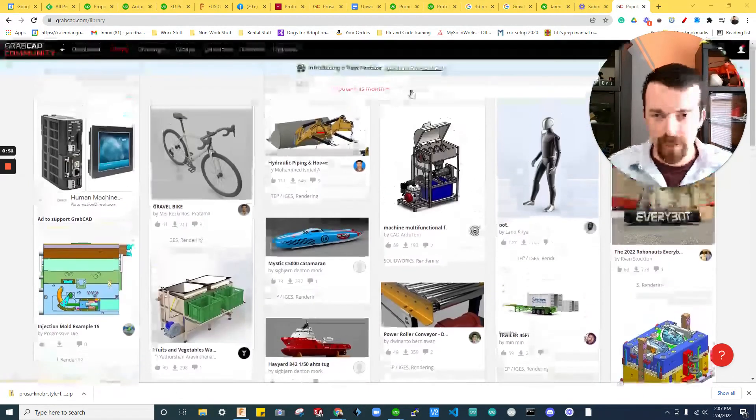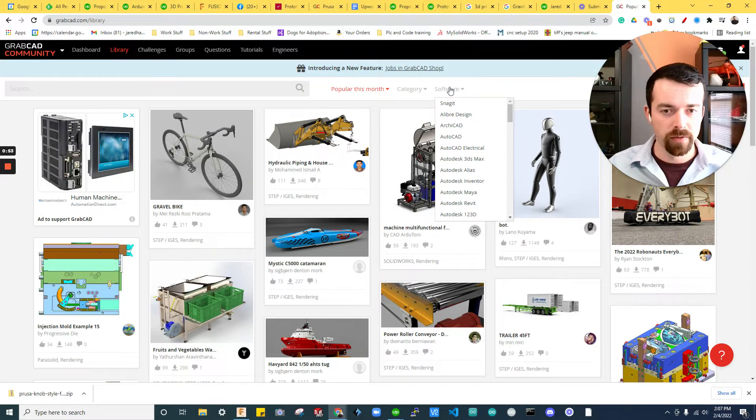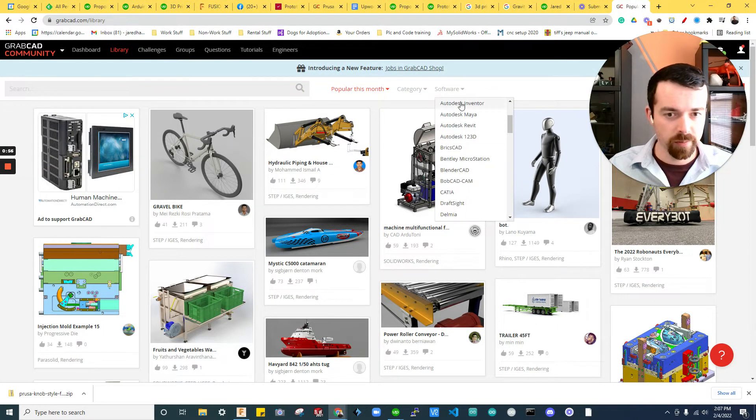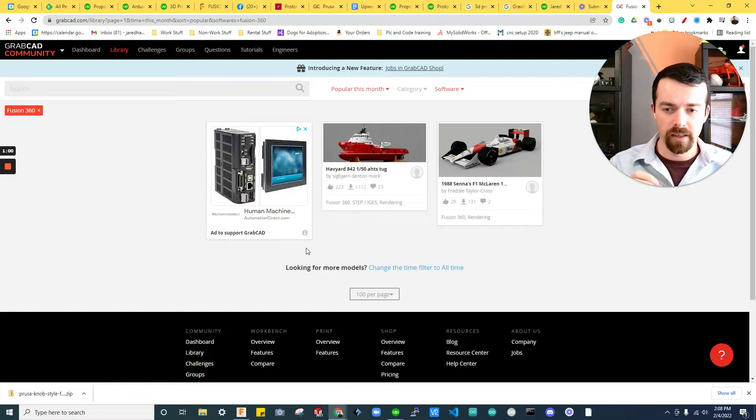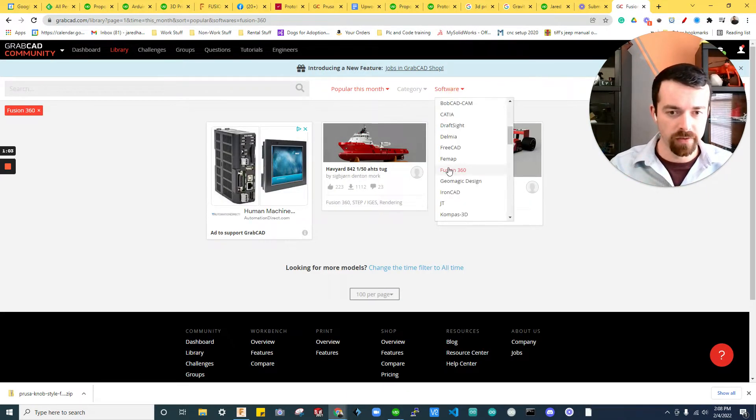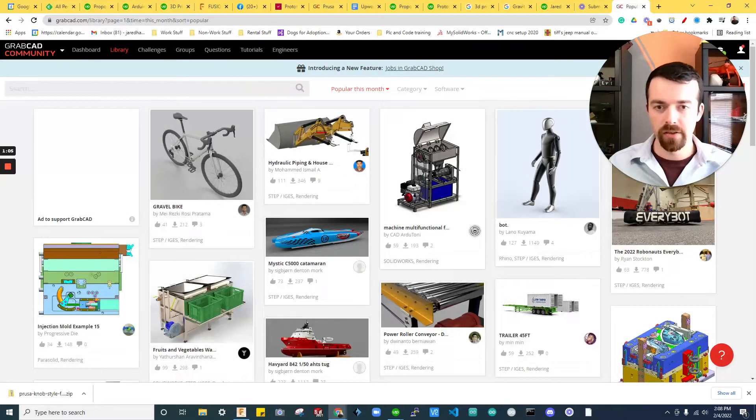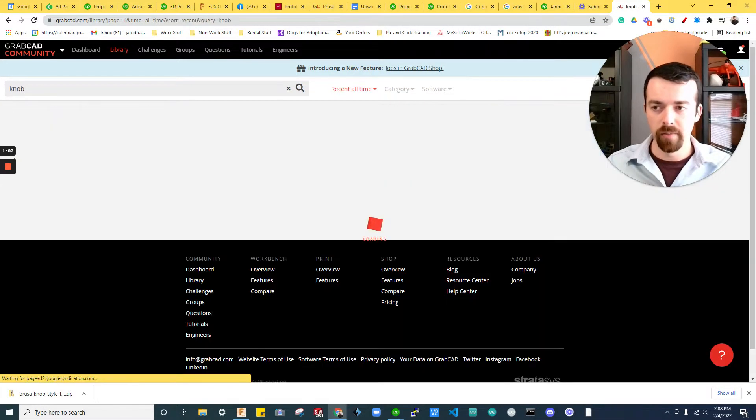Next step, we're going to click on software and I'm going to use Fusion 360 for this. But if you have Solidworks or Autodesk, it's all options. A lot of this can be converted, but let's just go straight to Fusion 360. And in the search I'm going to type in knob.